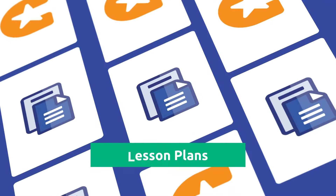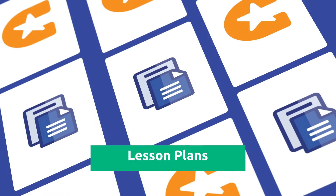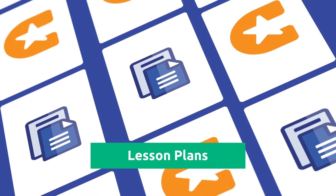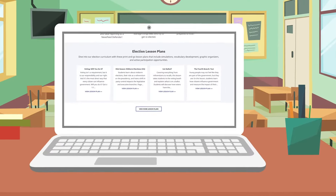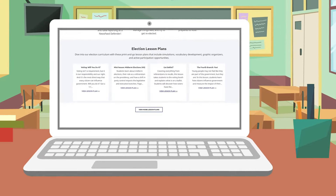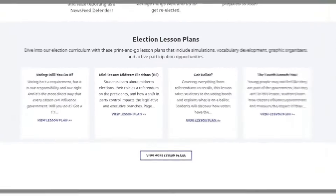We also provide lesson plans to help teachers deep dive into our election curriculum with print-and-go resources. Our lesson plans cover topics as far-ranging as campaigning, gerrymandering, primaries, and political debate.